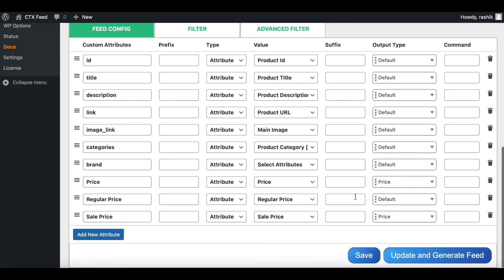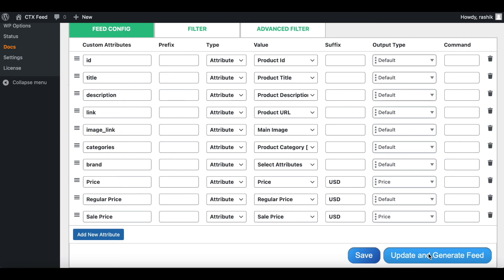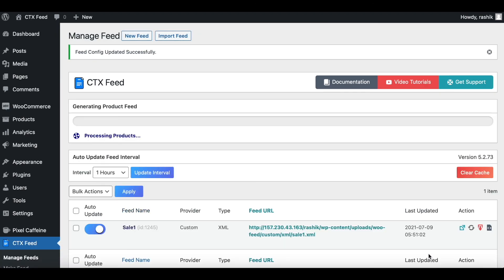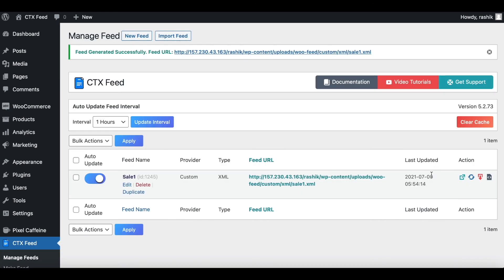For our price attributes, let's add a suffix as well: USD, representing US dollars. Let's add it for all of our prices. Cool. Let's update and generate this.